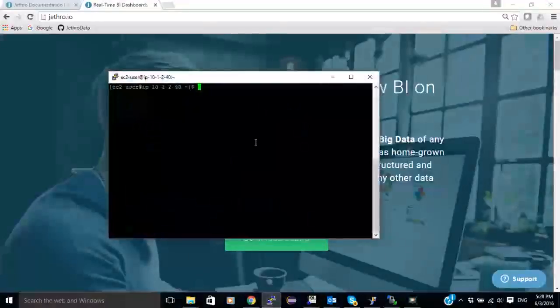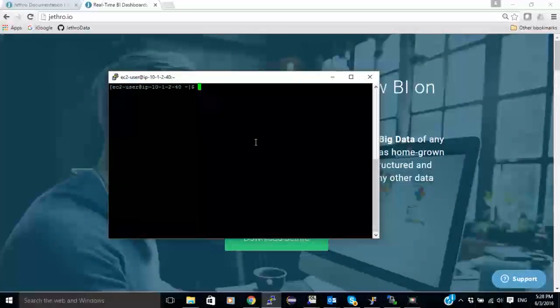So I already have a MapR cluster set up with NFS and I already created a Jethro server and installed the Jethro server on it. The first thing I need to do is to mount NFS on the Jethro server.